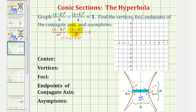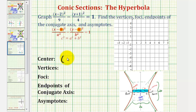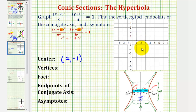Next, the center of the hyperbola will have coordinates h, k. Because we have the quantity x minus two squared, the x coordinate is going to be positive two, and because we have the quantity y plus one squared, the y coordinate will be negative one. So our center has coordinates two, negative one.